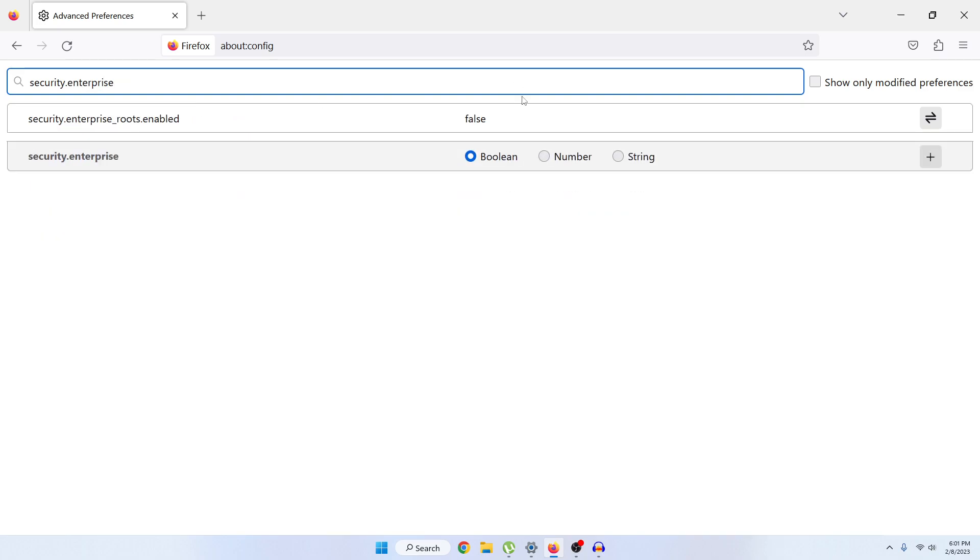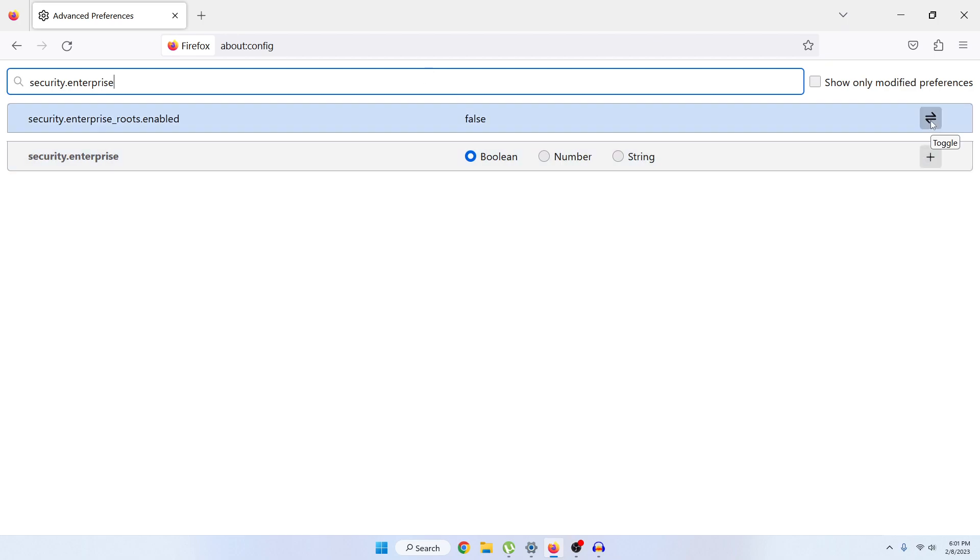You can see that security.enterprise_roots.enabled is turned as false. Just click on this toggle icon and then the false option would be turned to true.